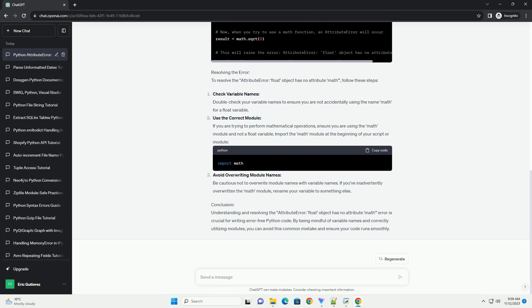Possible Causes - Incorrect Use of the Math Module: You might be mistakenly trying to access the math attribute on a float variable, thinking it's a module. The math module in Python provides mathematical functions and constants and should be imported and used appropriately.